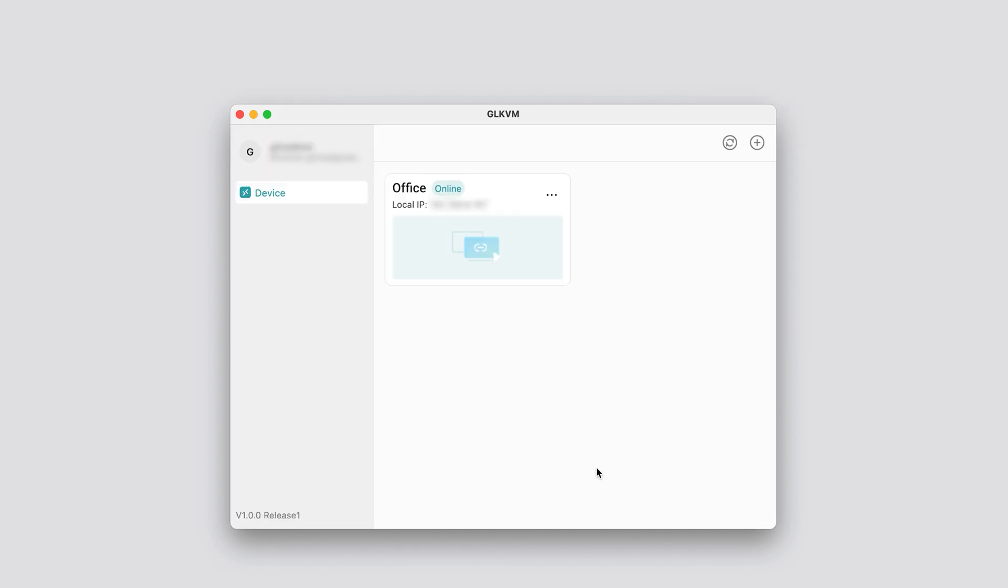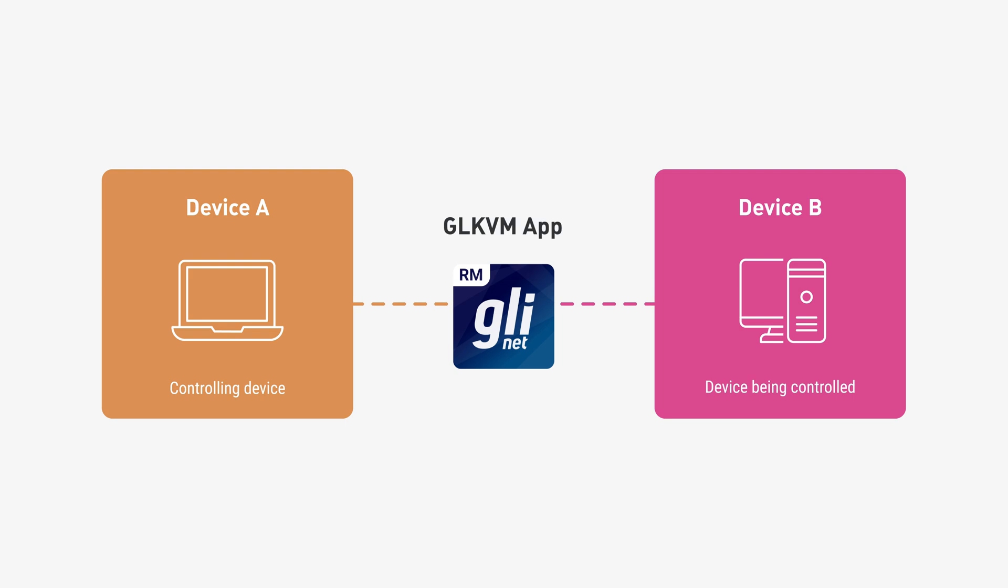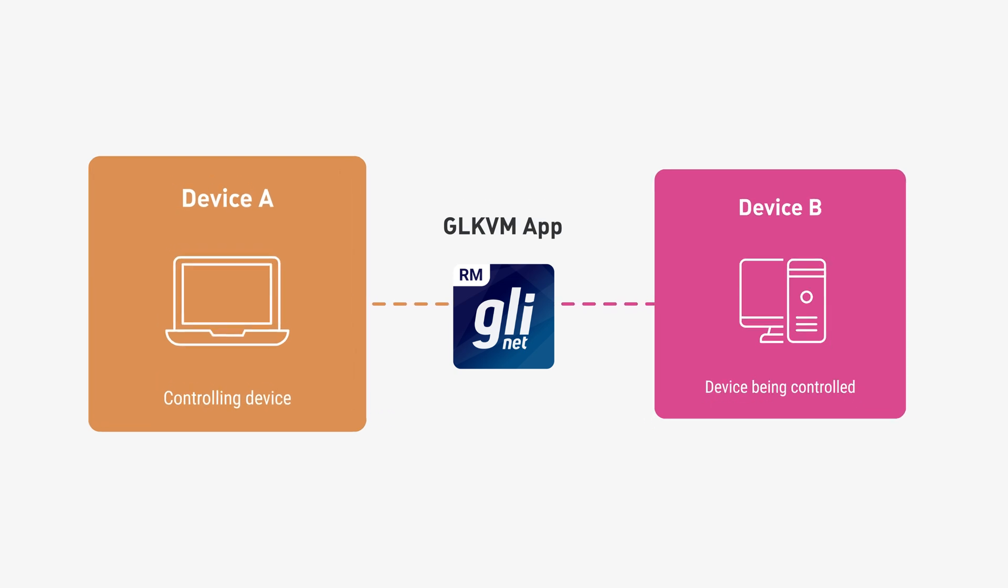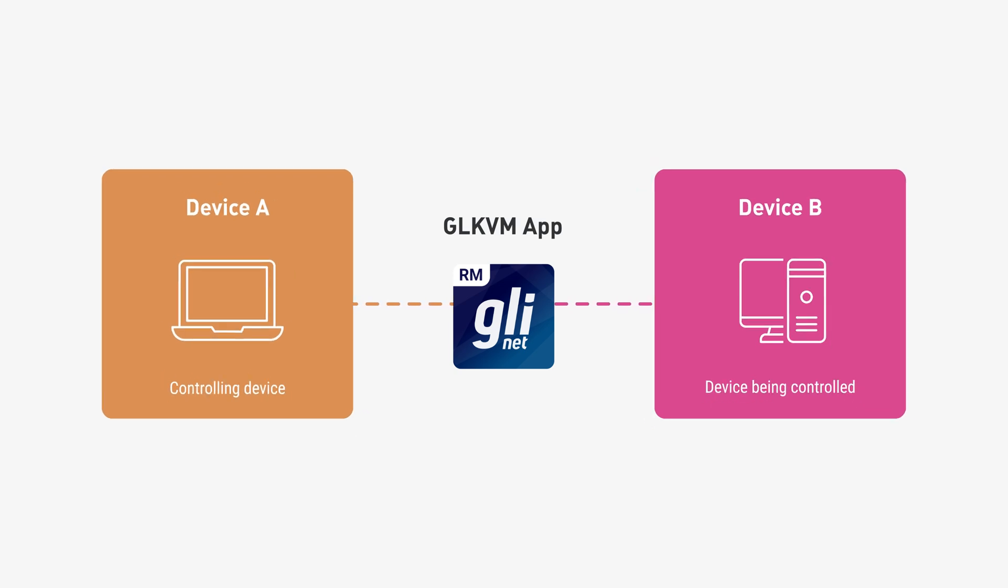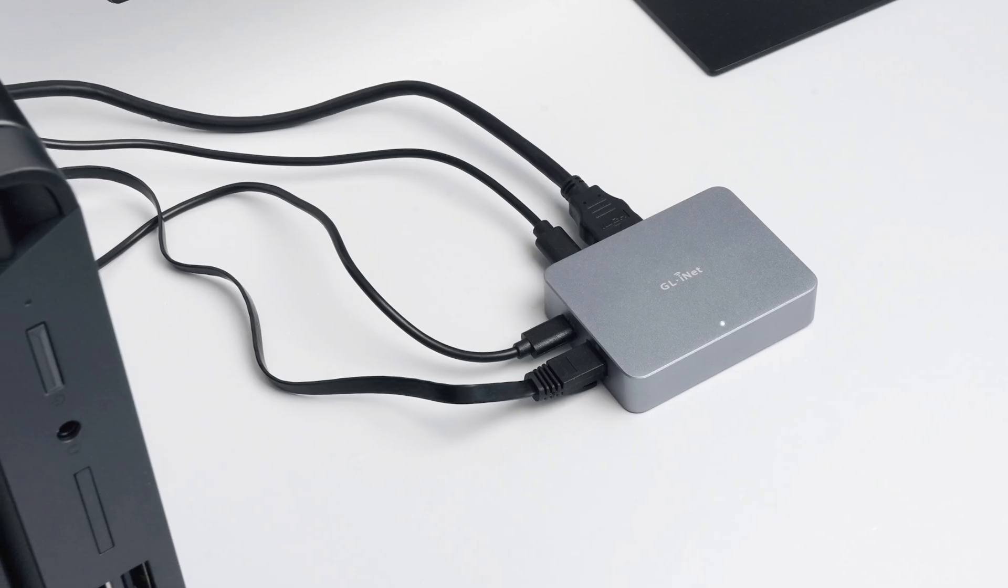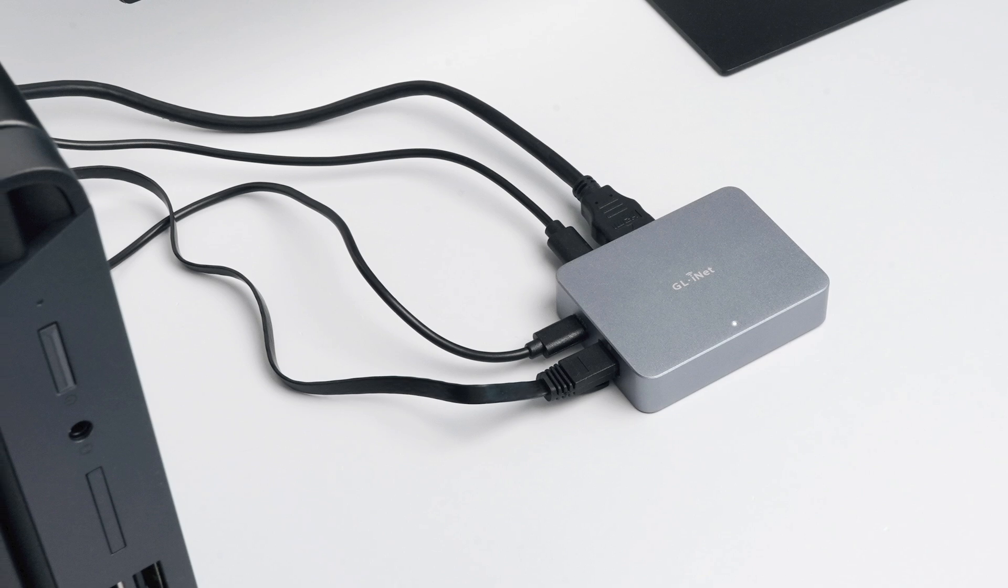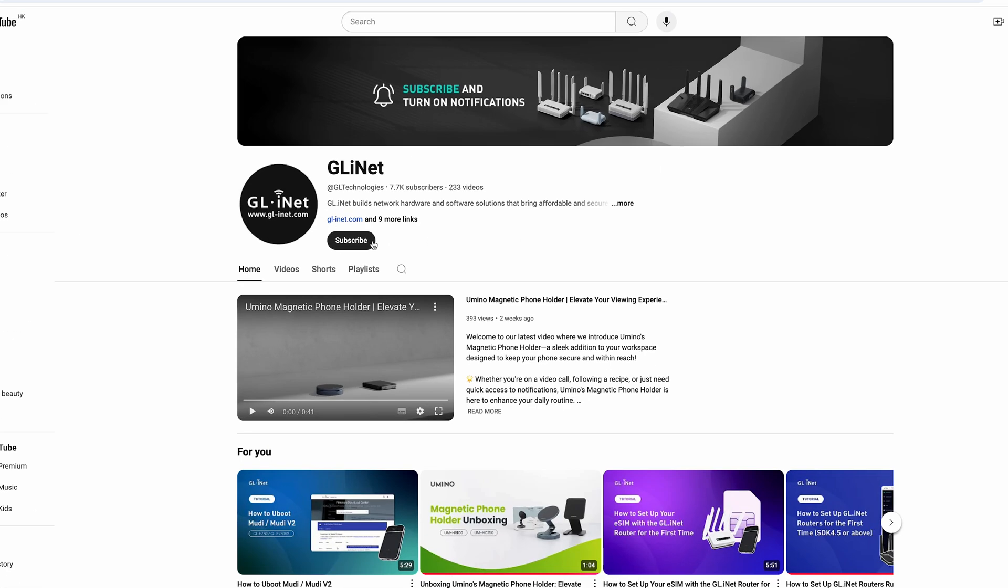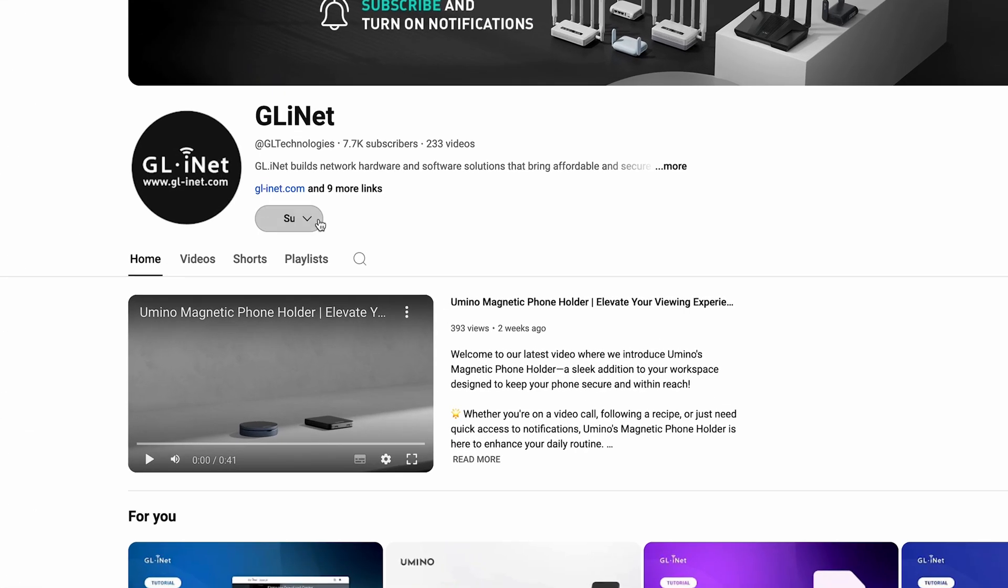That's it. You've successfully set up your Comet. You can now remotely access and control Device B from Device A. Enjoy the seamless remote access. Don't forget to like and subscribe for more helpful guides.